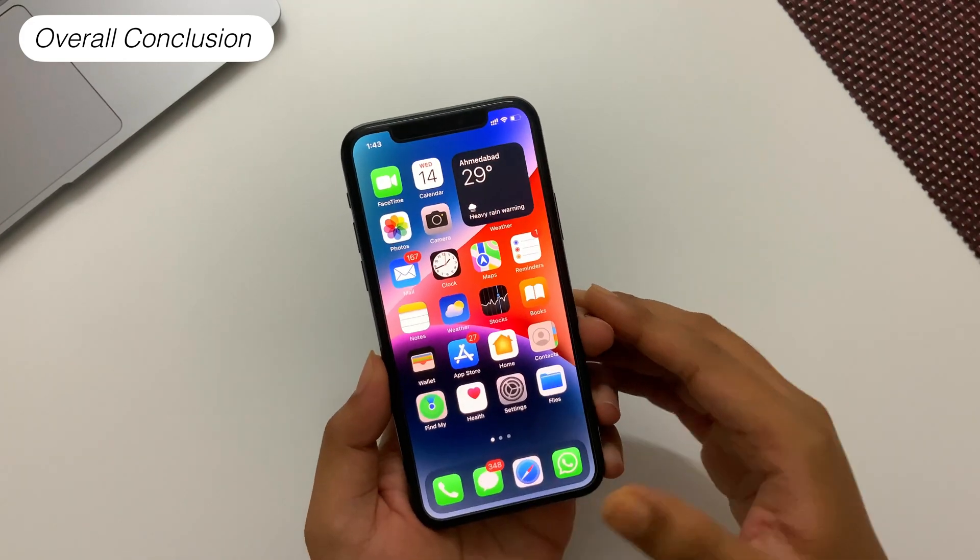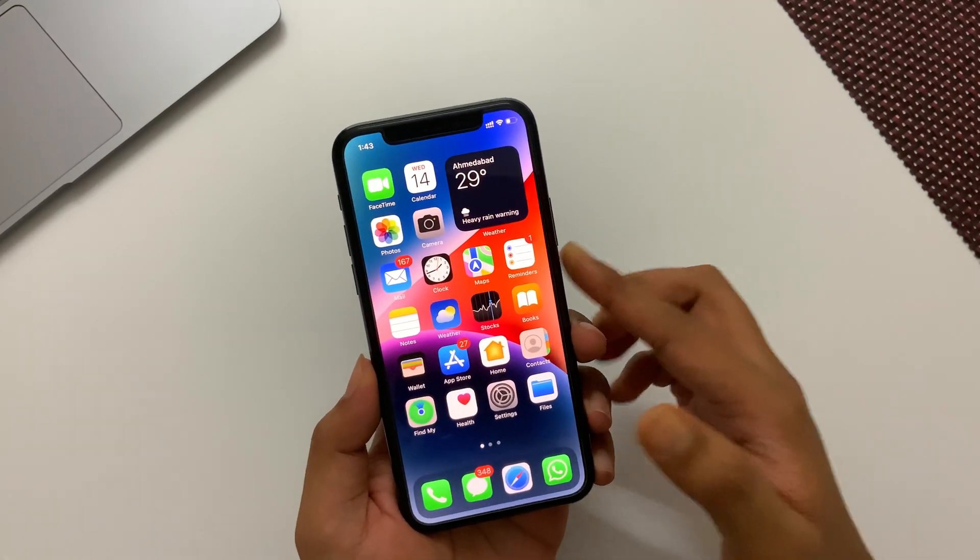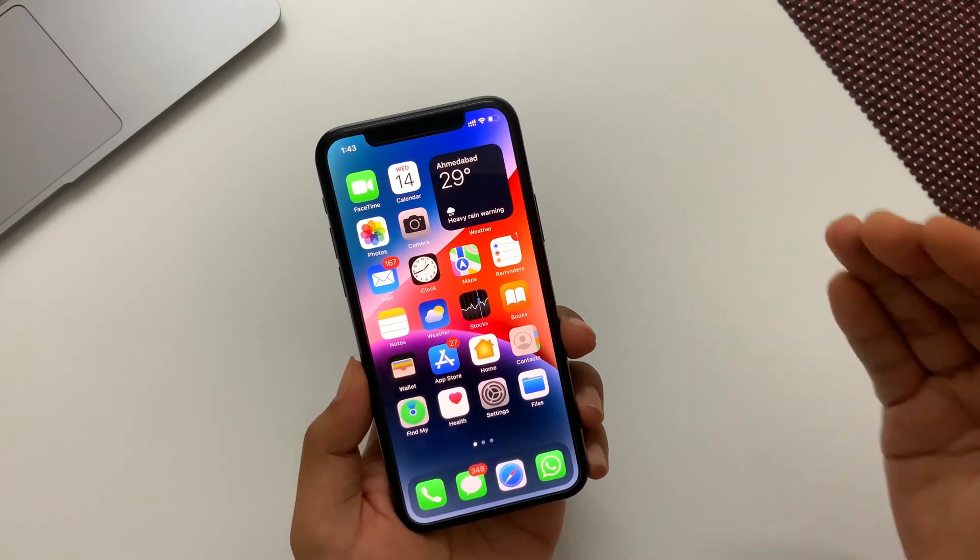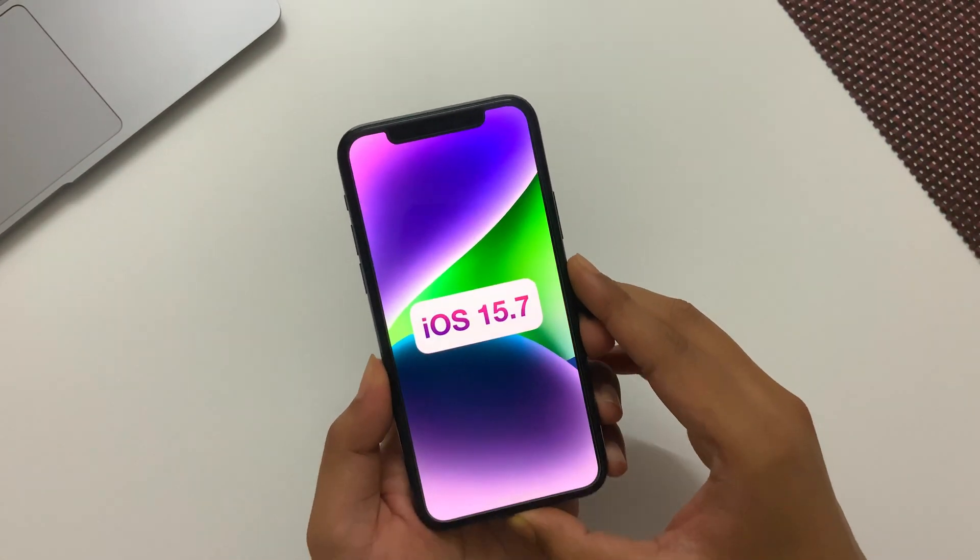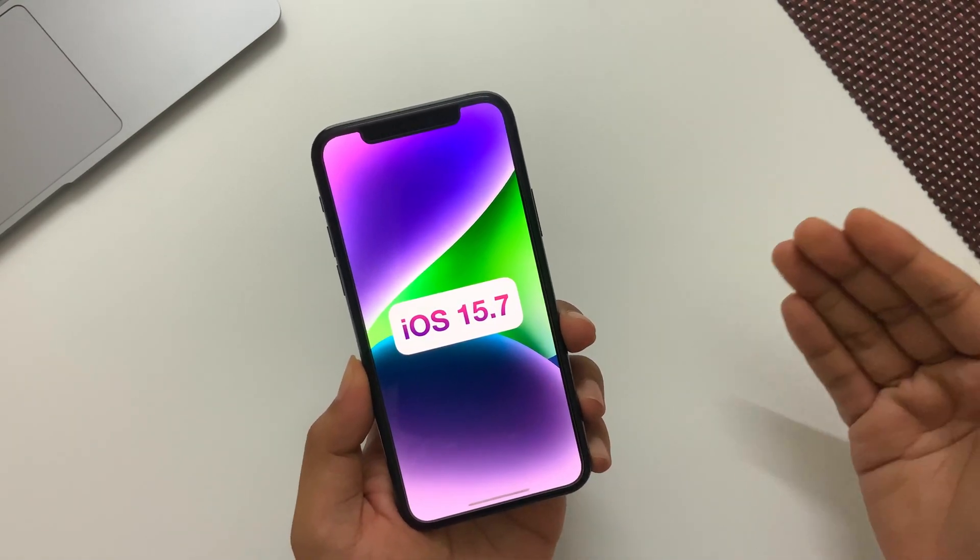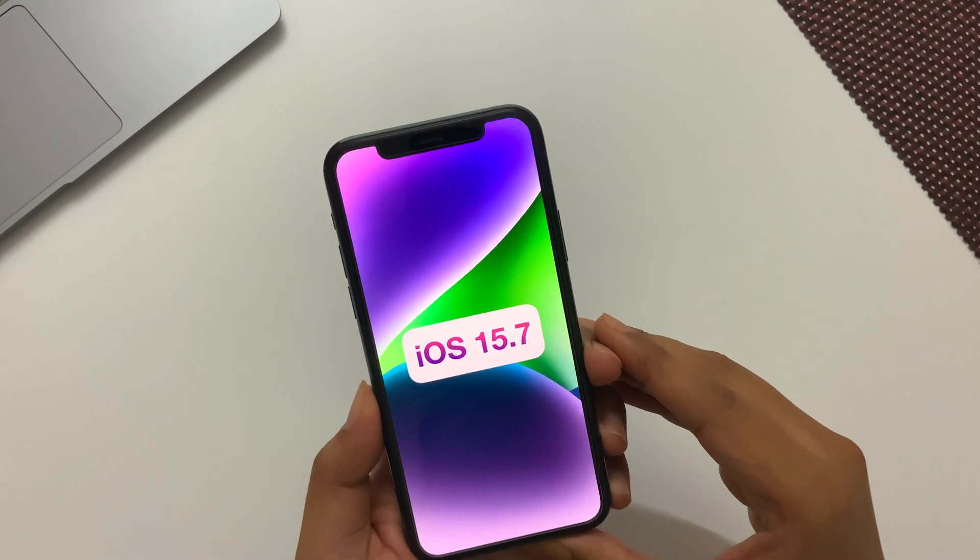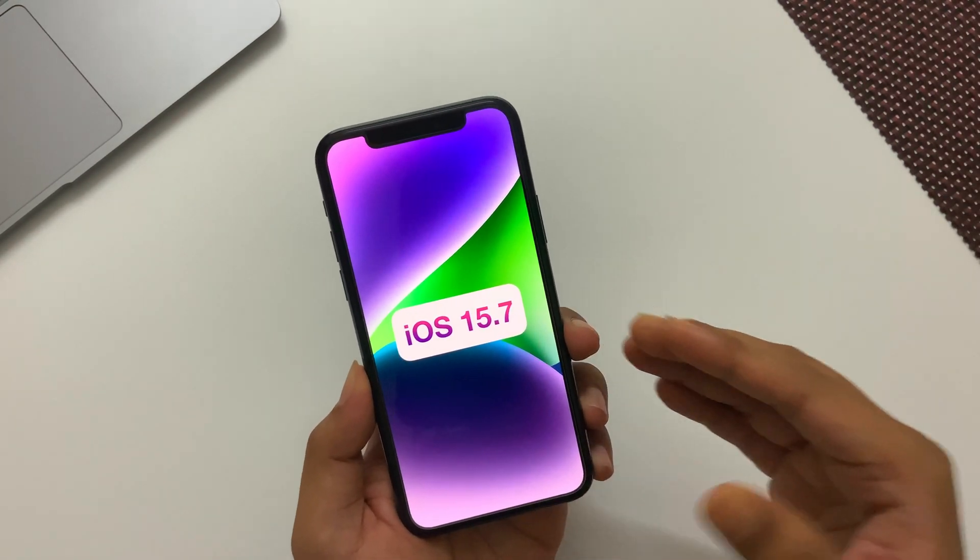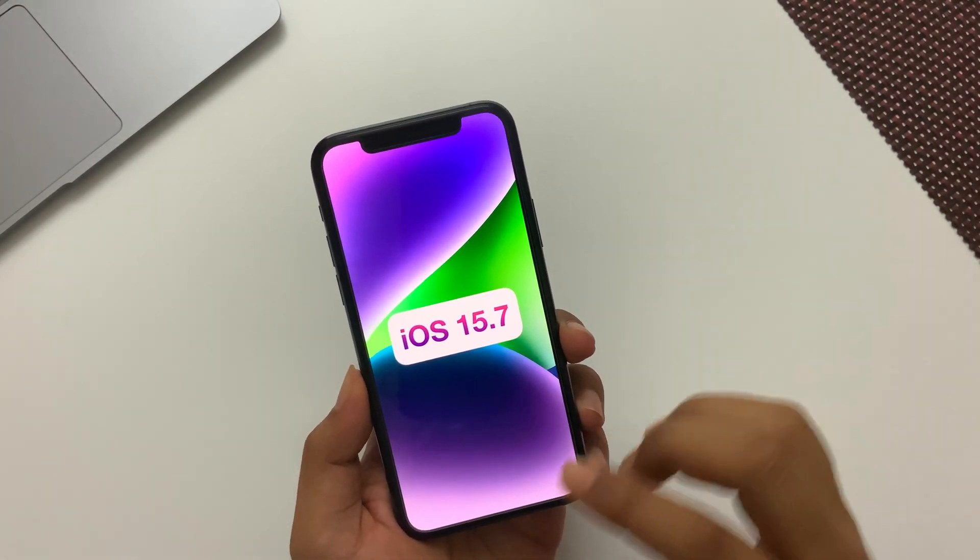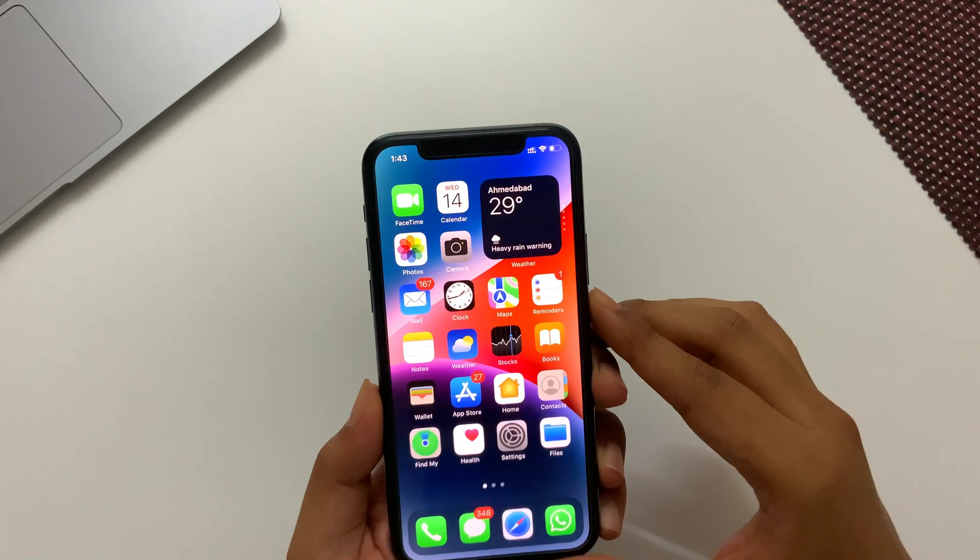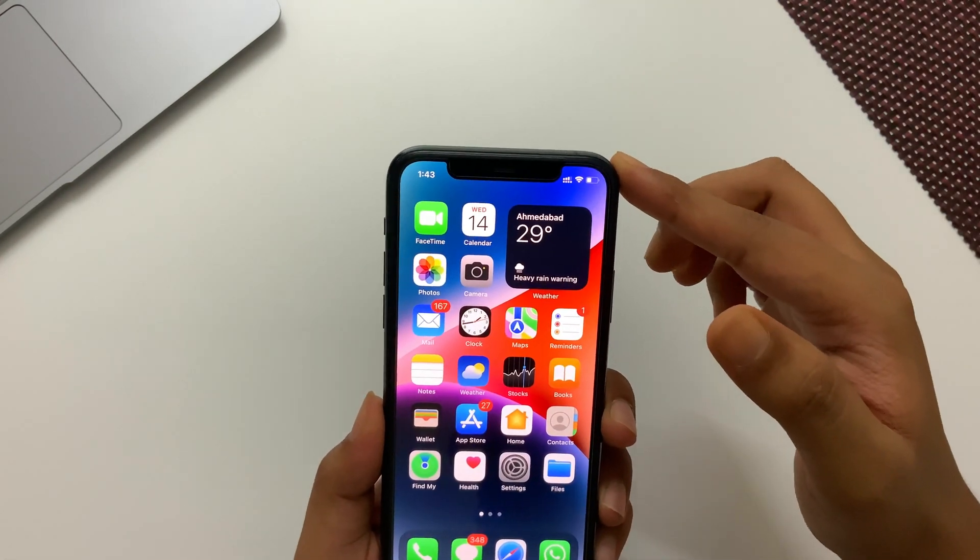As per my overall conclusion, all iPad users and iPhone users should update their devices to the latest iOS and iPadOS 15.7 as it contains several important security updates and performance is quite good. Also we have somewhat improved battery life this time for older iPhones as well.